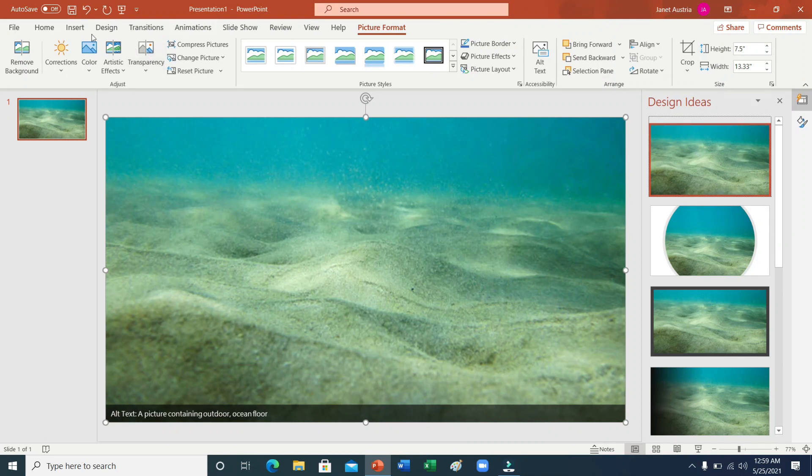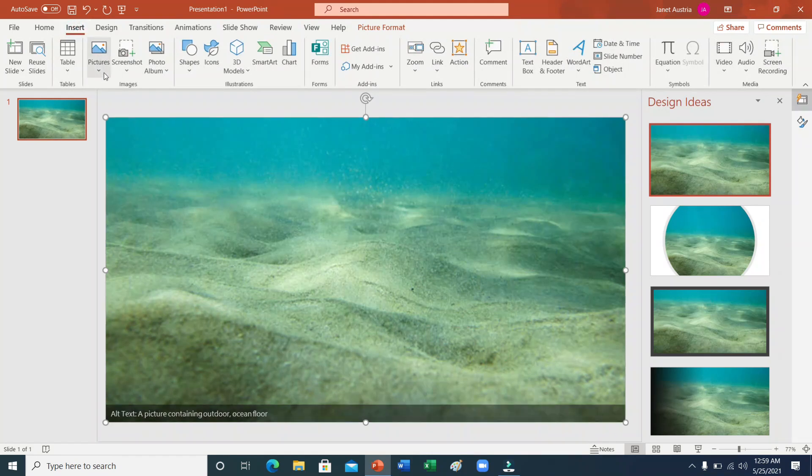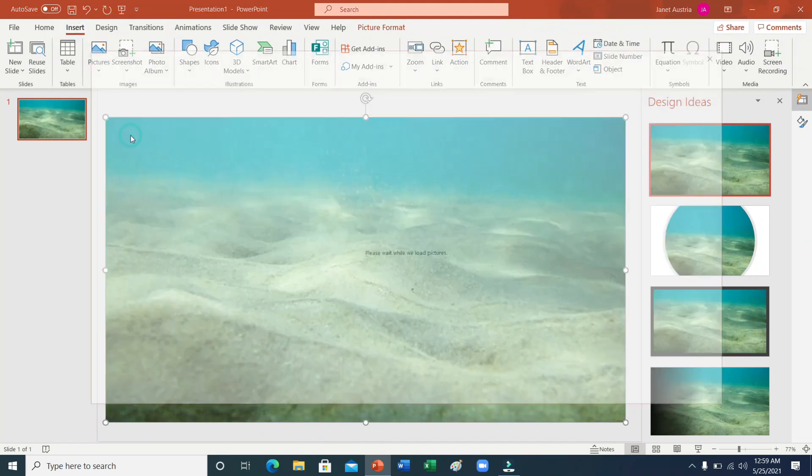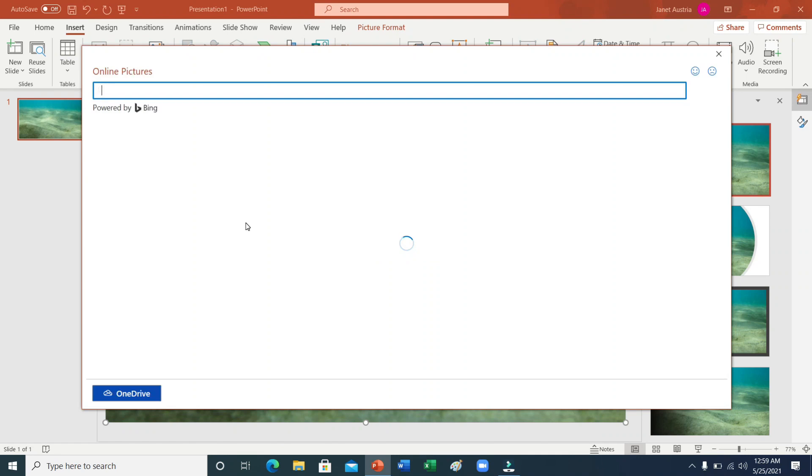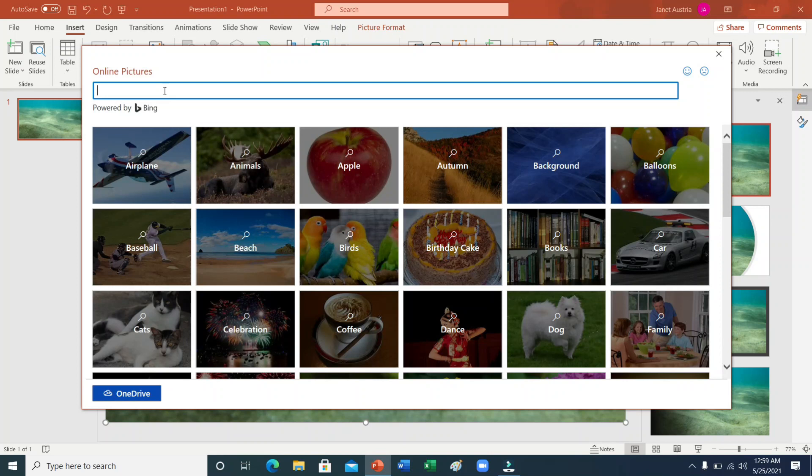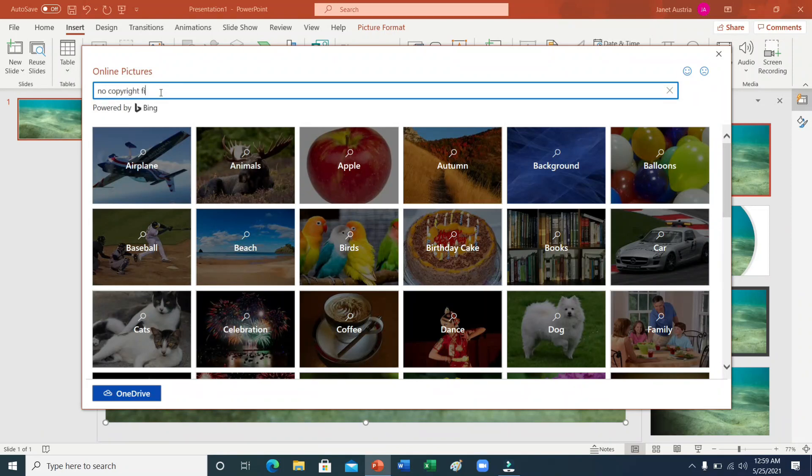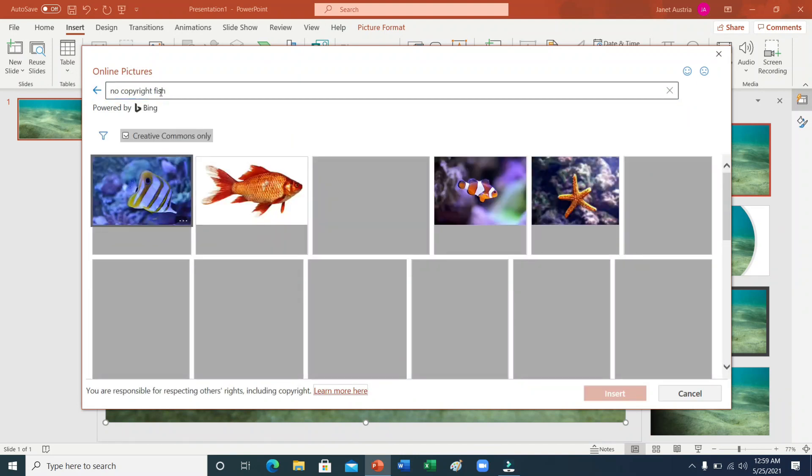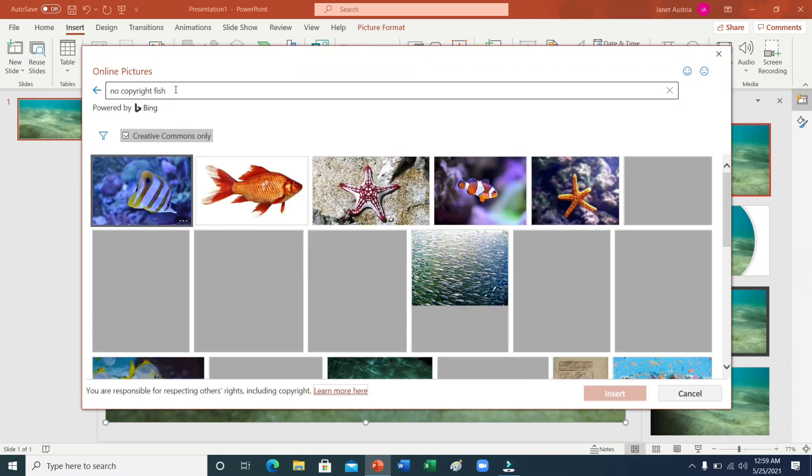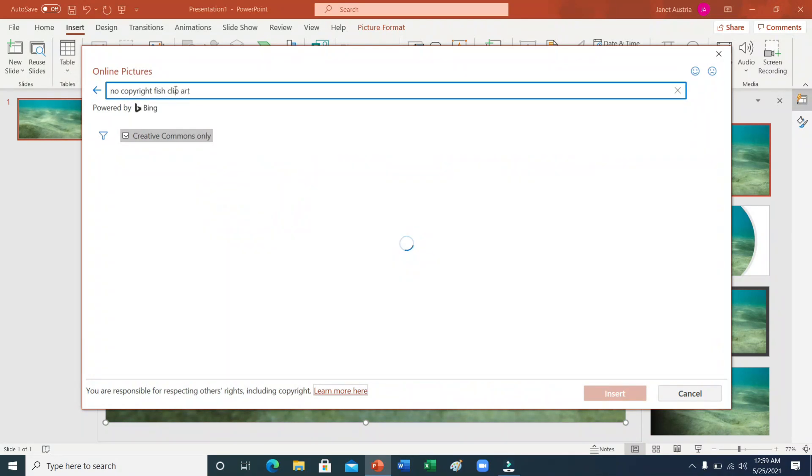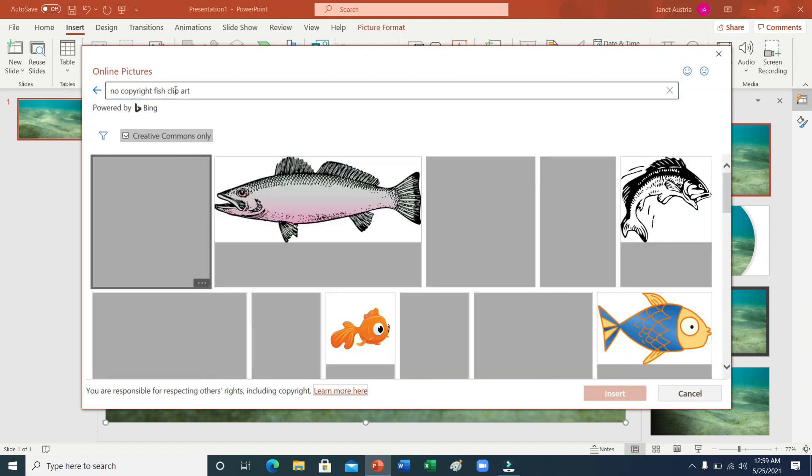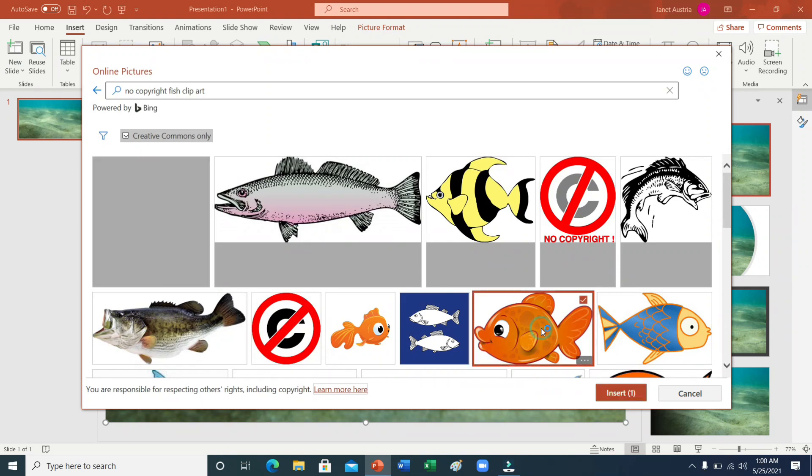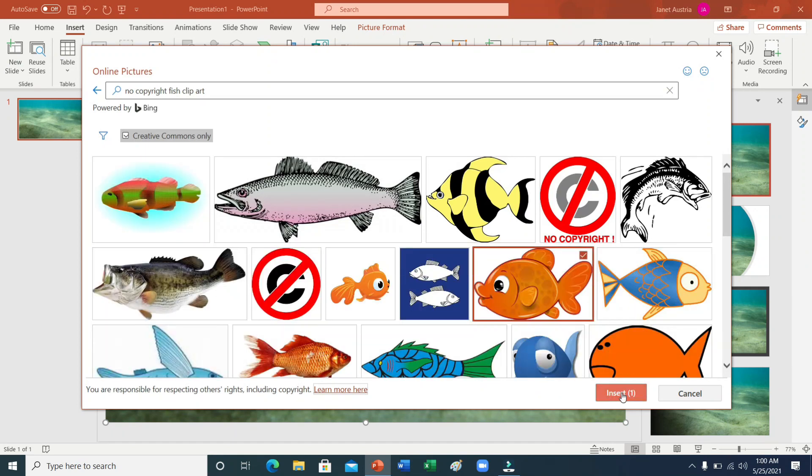Sunod ay magda-download ako ng fish. Siyempre, dahil under the sea. May fish. At hindi lang ba sa isa. Dapat medyo marami sila. Fish. No copyright lagi. Huwag kakalimutan. Mas maganda kung clip art lang po. Para hindi na kayo mag-edit ng mga background niya. Ito po ako. Napili ko ito.